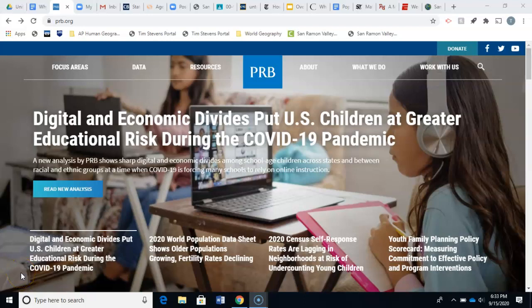You're going to be using this website to find out the top 10 countries currently in terms of population, as well as the top 10 fastest growing countries in terms of population.